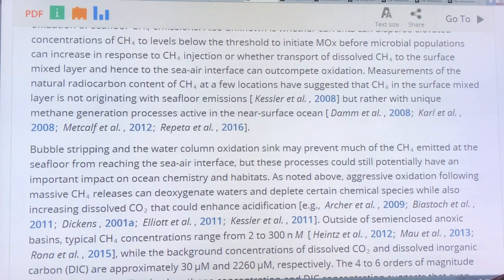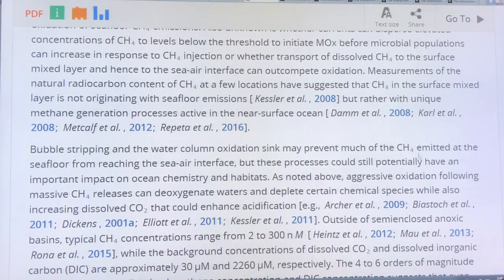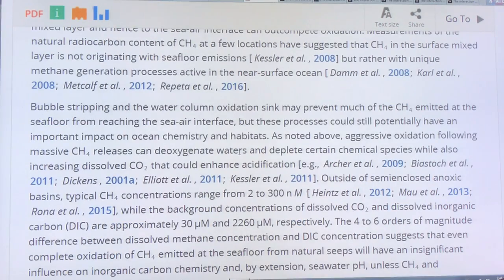Bubble stripping — which is the shrinking of bubbles as they rise due to dissolution of gas into the water column — and water column oxidation may prevent much of the methane emitted at the seafloor from ever reaching the sea-air interface. But this does have a big impact on ocean chemistry.